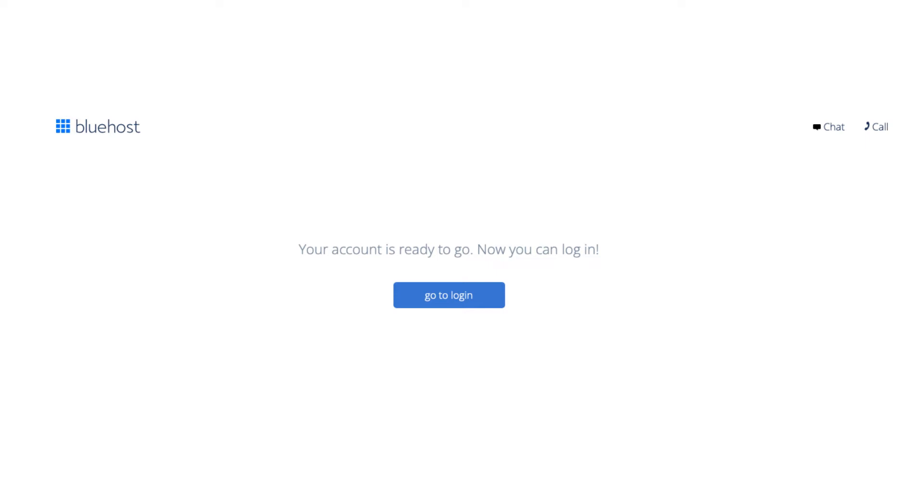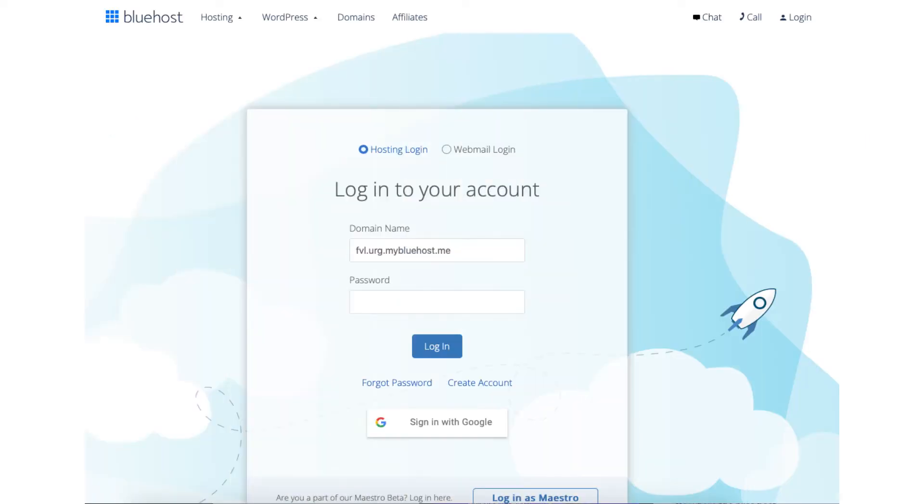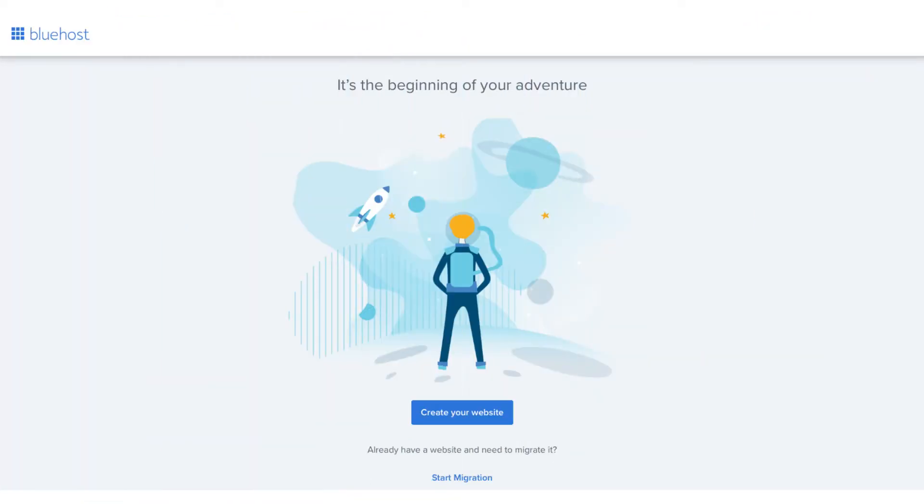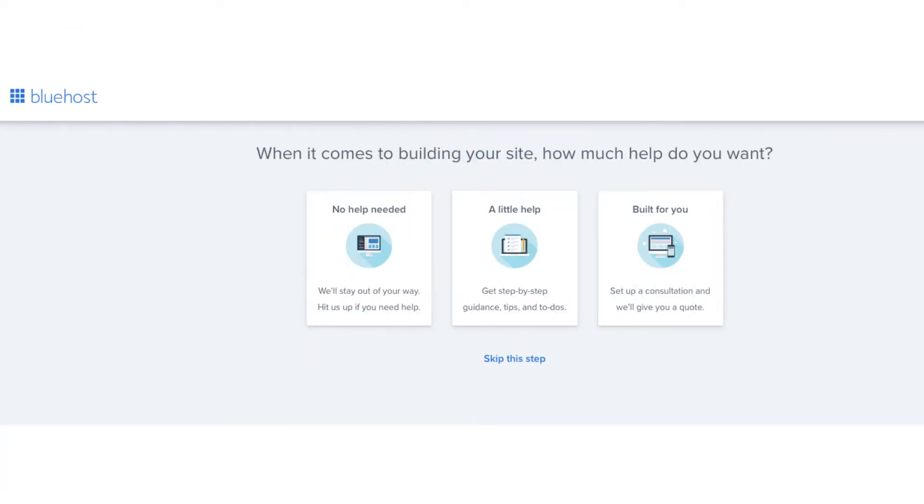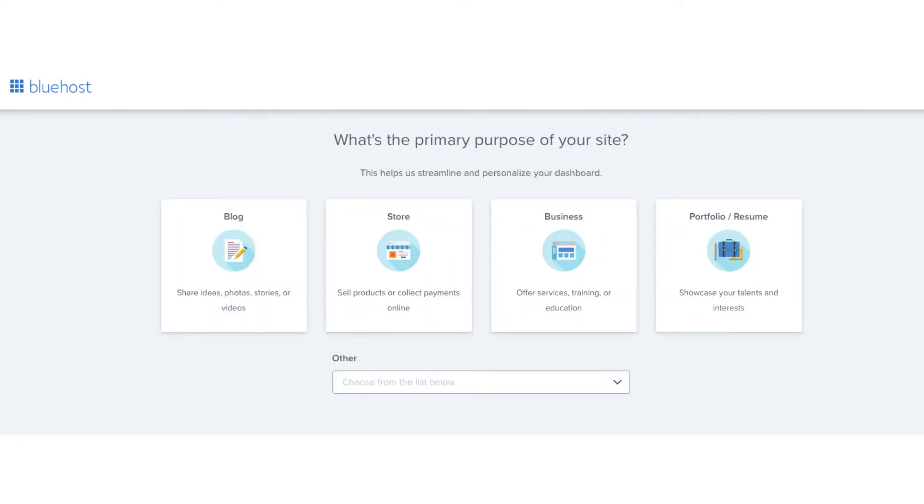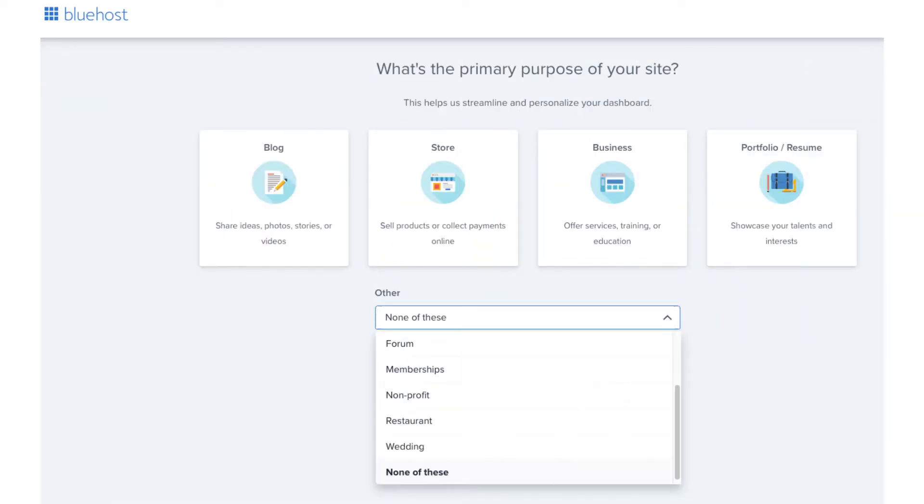Your Bluehost account has now been created and is ready to be logged into. Click the go to login button. Enter your Bluehost login details to be logged into Bluehost. Once logged in you'll be on this page where you want to click the create your website button. You'll now be on a page where it'll ask you how much help you need with building your site. Feel free to click the one that you want. You can also click skip this step. I'm going to click skip this step. The next page it'll ask you the primary purpose of your site. You can select one if you'd like. If you click the other tab a drop down will show giving you more options. Under this you can also click skip this step if you'd like to. I'm going to click skip this step.